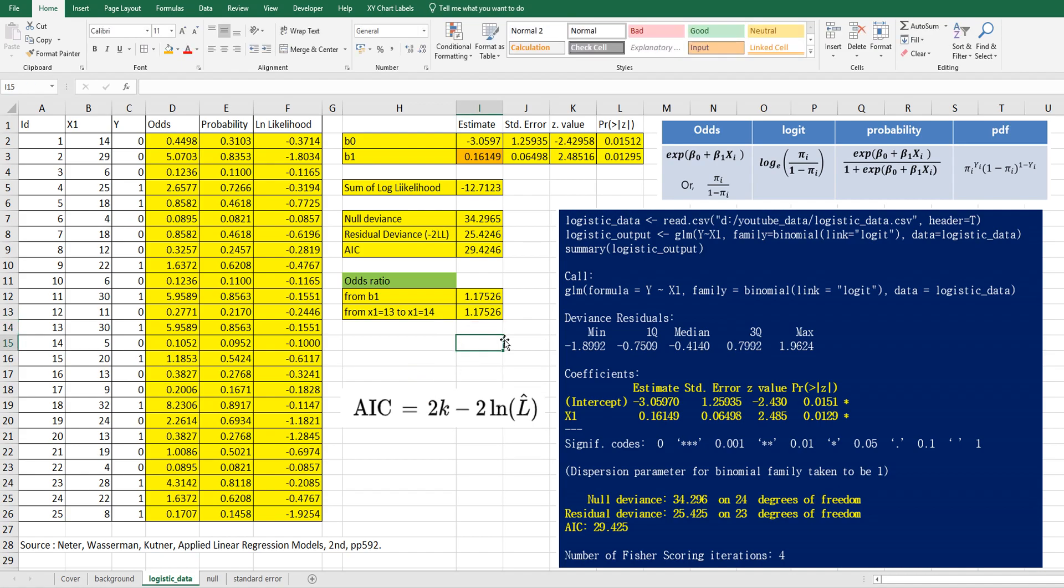It's not easy to clearly understand the concept of odds, but as you can see, the meaning of B1 estimate is that when X increases from 13 to 14, like by one, then the probability of events increases like 1.17. So we call, we name, we give a name this one as odds ratio.